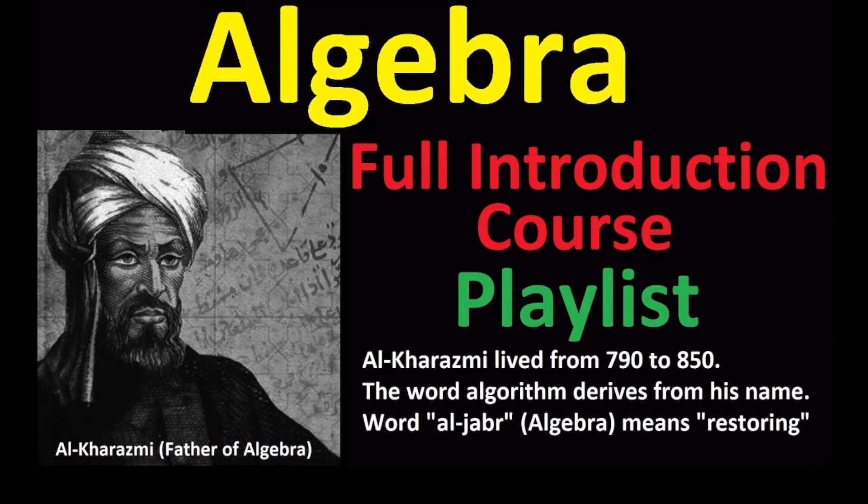Hello my friends, welcome to my channel OpenMathCAM. This is an introduction to the full course of algebra playlist. The link to the playlist is under this video. Let's have a look at the algebra playlist content.